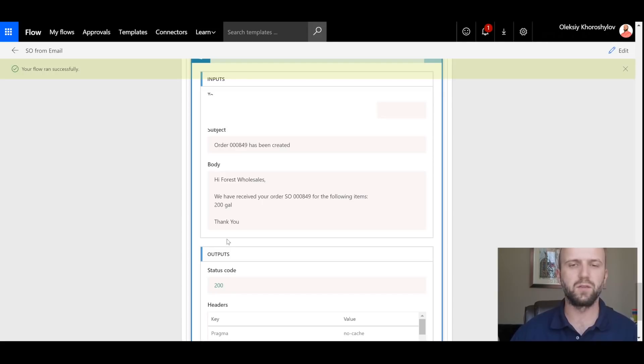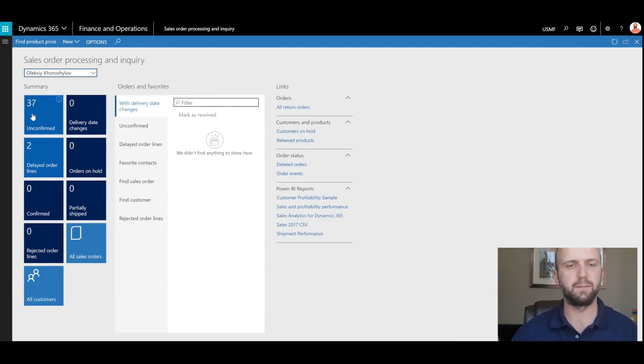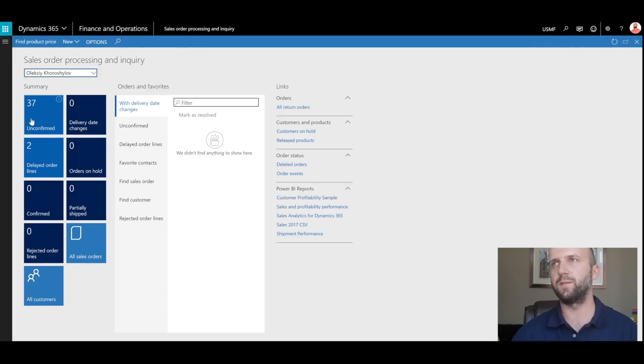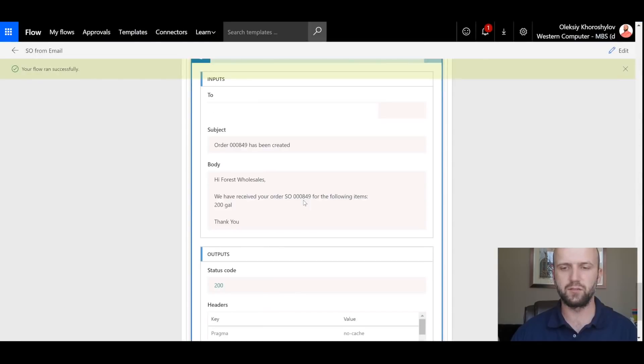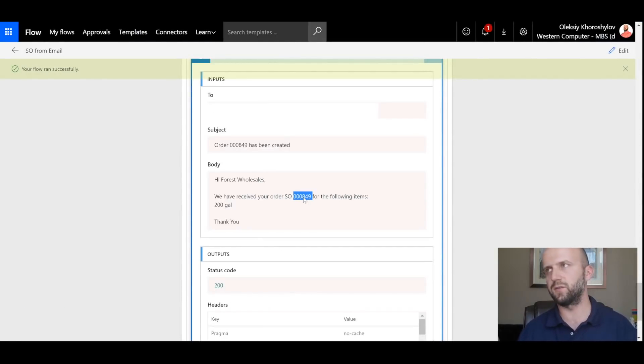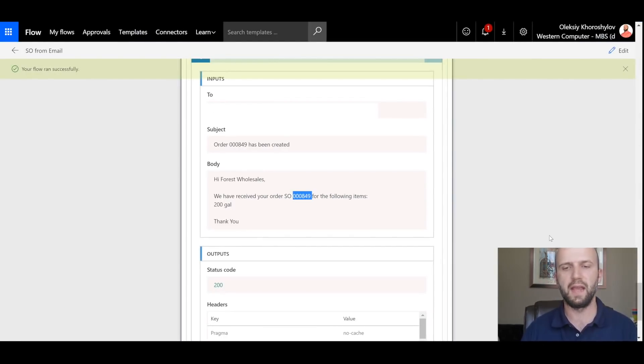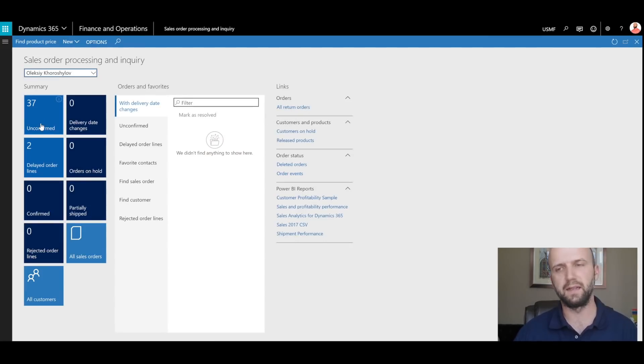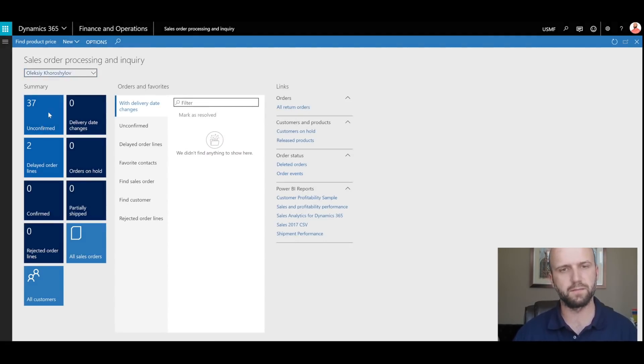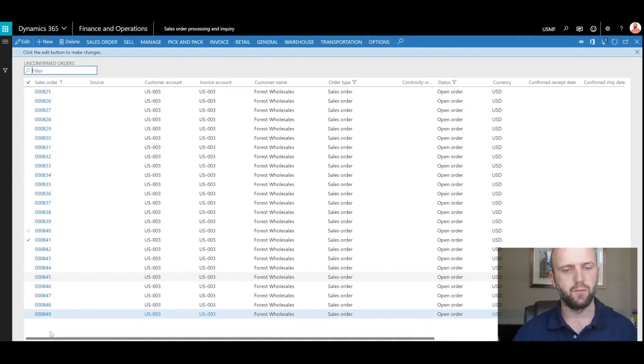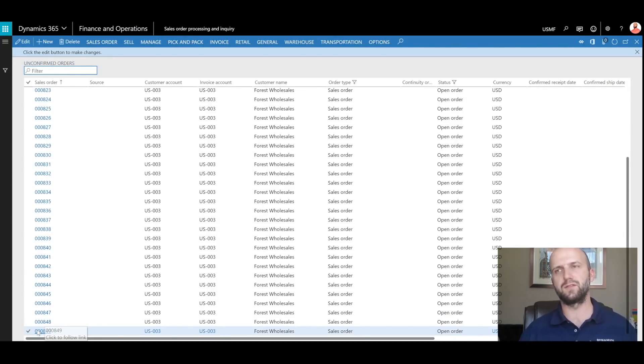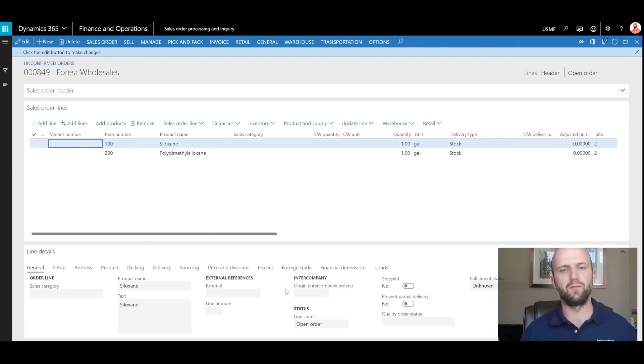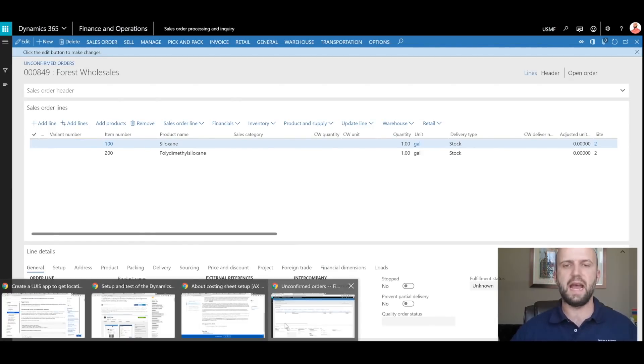All right, so now let's go back to Dynamics. And you can see that before I had 36 unconfirmed sales orders. Now that number has jumped to 37. And if we go back to the flow, just remember, we're expecting to see a sales order number that ends with 849. I'm going to click on my list of unconfirmed sales orders. I will find order 849. And once I click on it, I can see there are two sales order lines for the item 100 and 200 that were created.